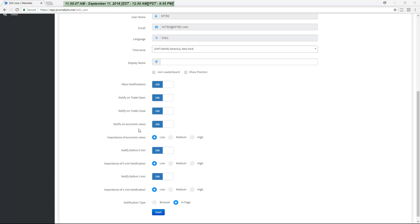Notify On Economic News turns real-time economic news notifications on and off. We have a real-time feed with economic releases and a notification will appear the moment data comes in. The notifications depend on the predicted impact of the release — you can have notifications for low-impact events and above, medium and above, or just the high-impact events.